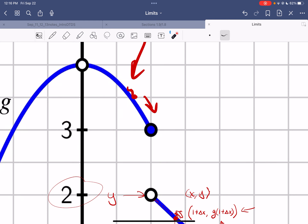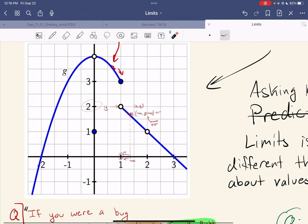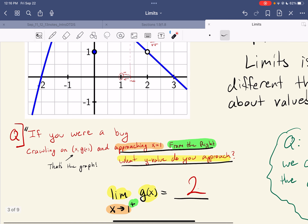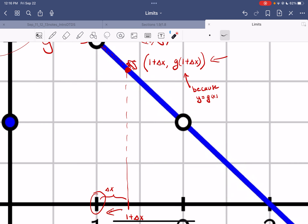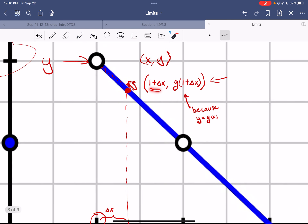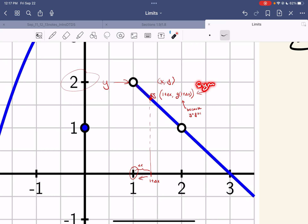It looks like the y value you approach is three. Same idea: if you approach one from the right, it looks like the y value is two. One way to think of it is that you're a little bug that lives on this graph. The location of this bug has an x and a y coordinate. Your x coordinate is a little bit bigger than one — one plus a little bit. And because you lie on the graph, y has to equal g of x.